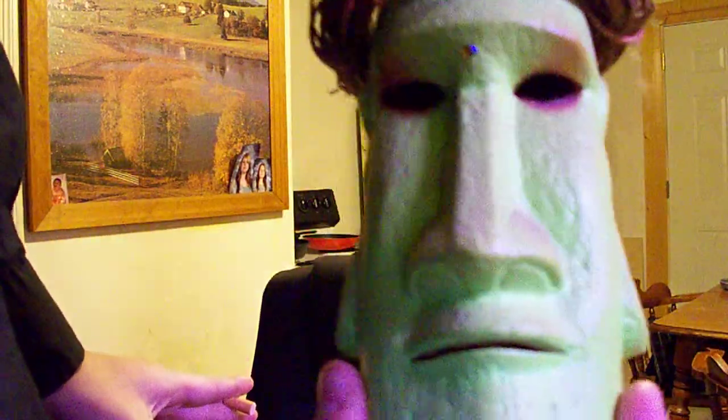Easter Island heads, I suppose. Like this guy right here. Yeah, there he is. Get one. Get one.